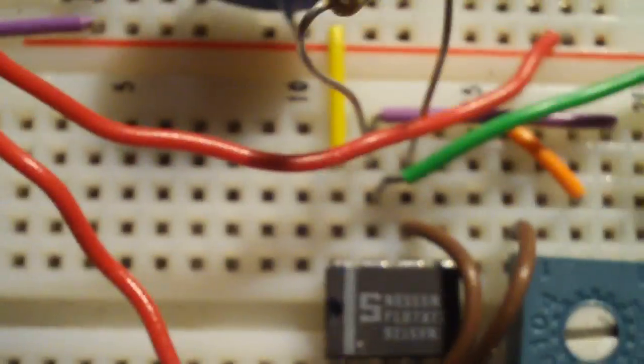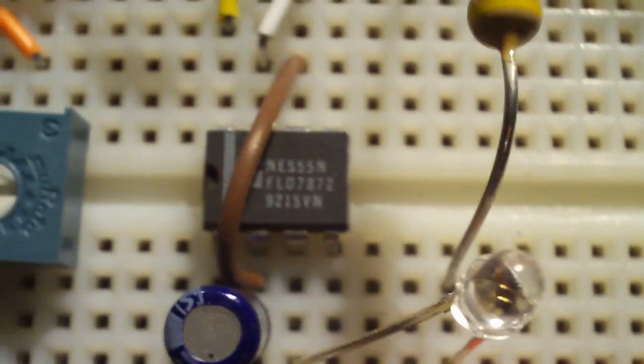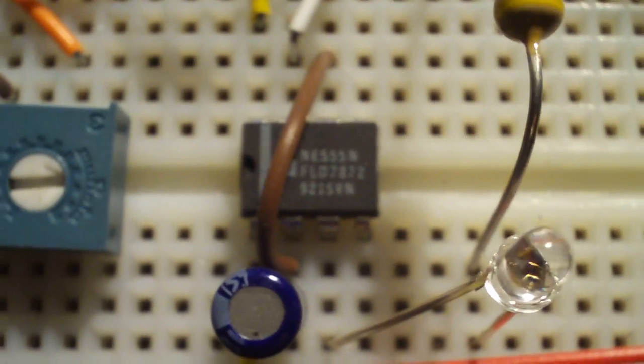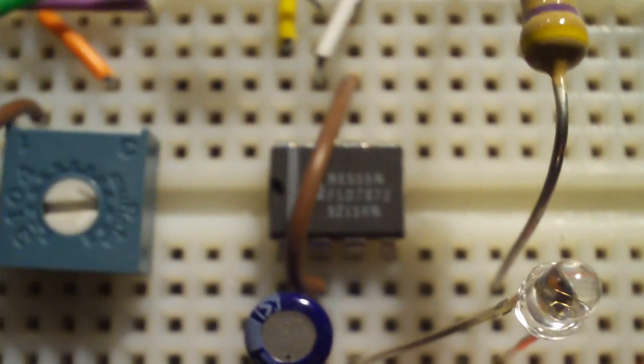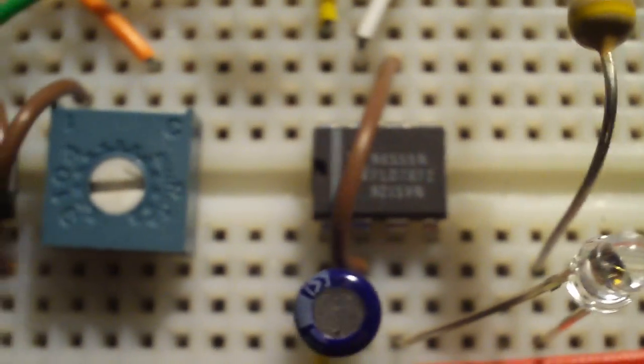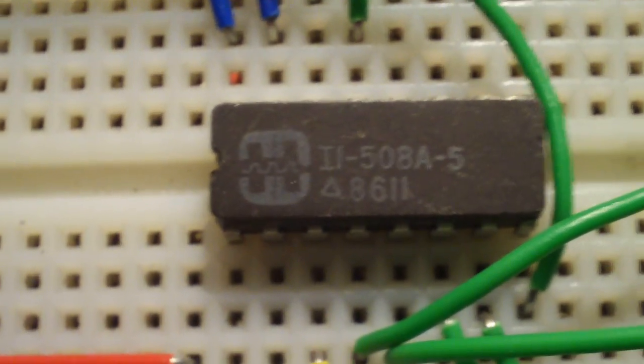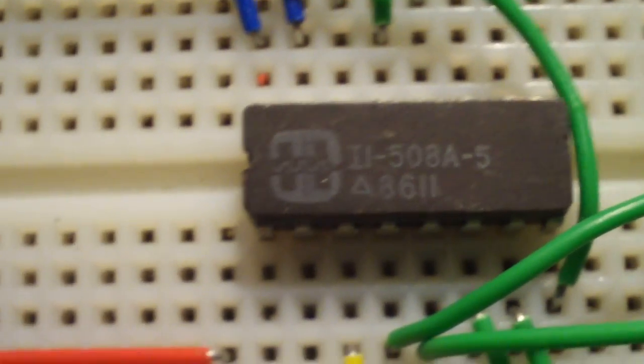So here's the actual circuit. Two 555s, first one here, second one there. That one actually generates the lower frequency that drives the 508A multiplexer. Kind of a cool chip from the early 80s. Pulled it off of an old radar board, I believe.